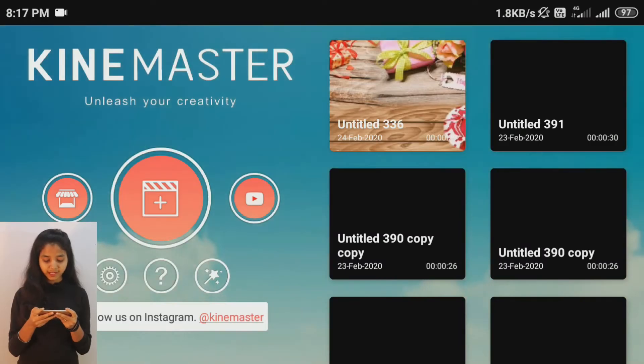Now we will create a video in KineMaster. When we start editing, I will open the KineMaster application. This is now opened.